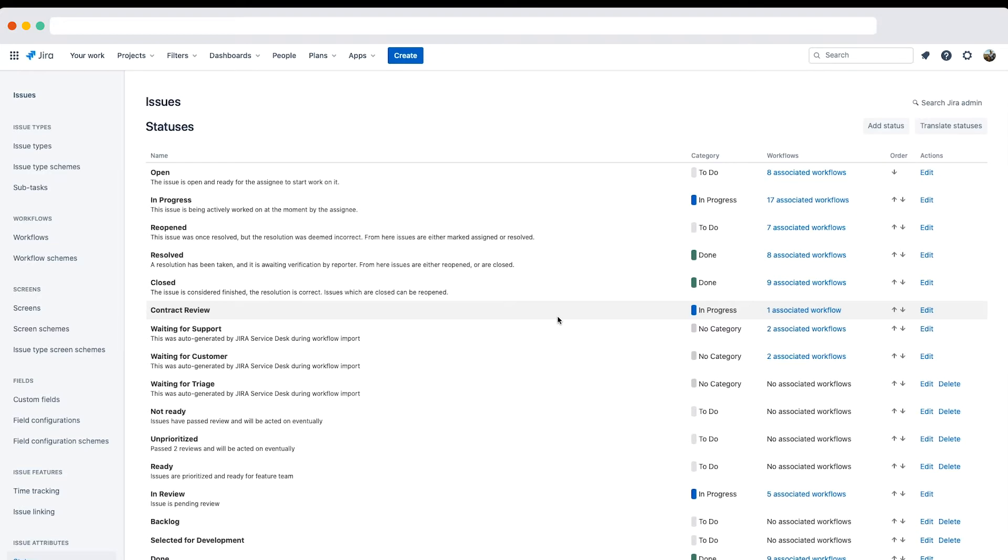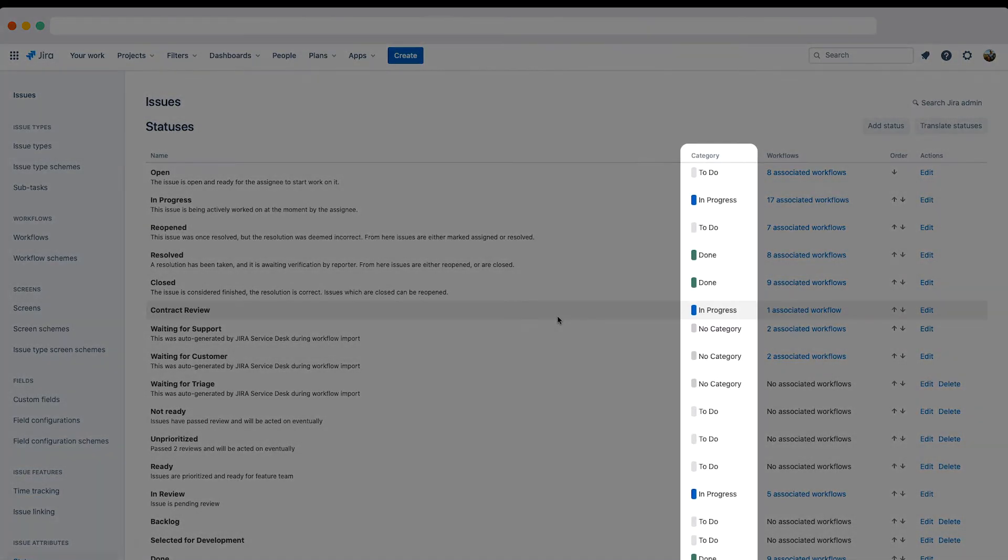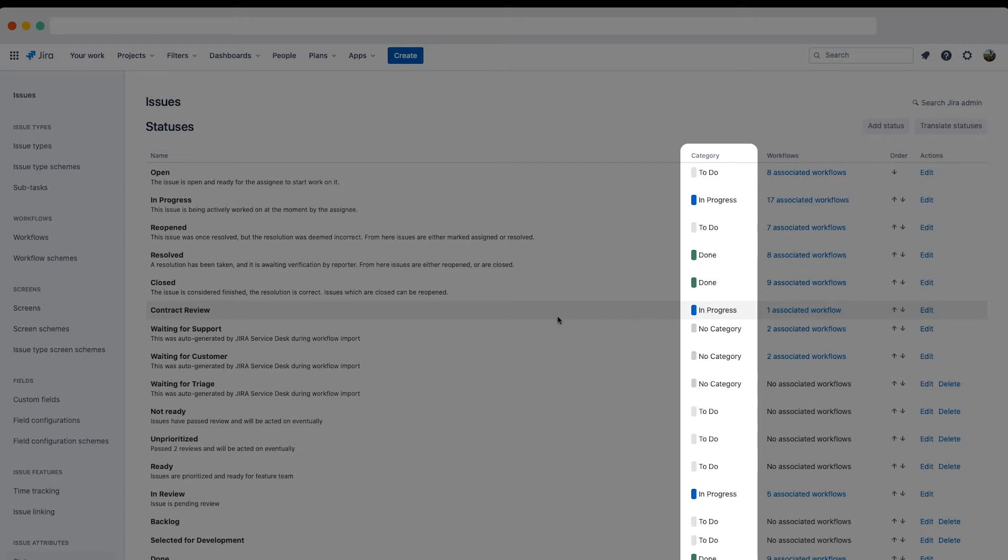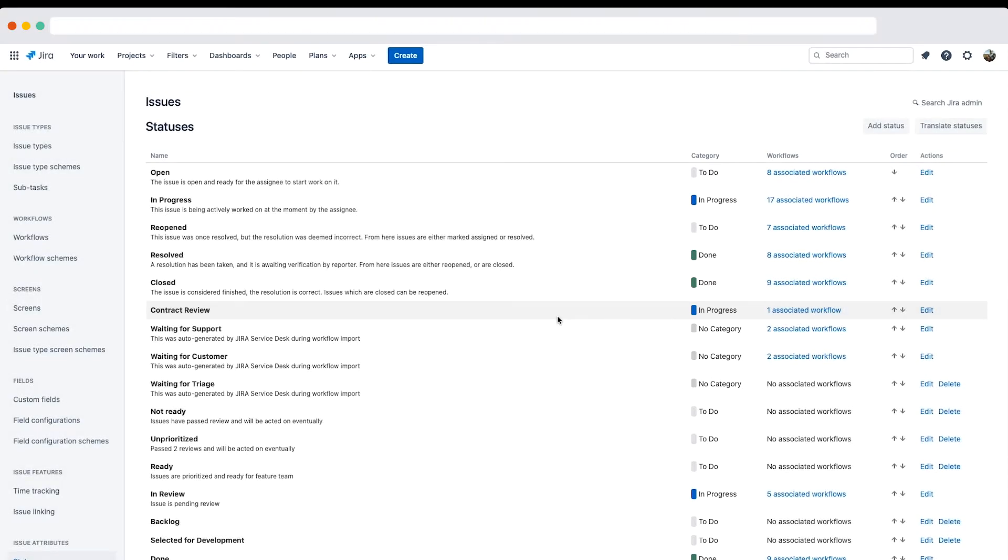Here on the statuses page, note the category column. The categories help you identify where issues are in their life cycle, particularly in places where a large number of issues are rolled up. For example, version details page and sprint health gadget. The category is also used to map statuses to columns when creating a new board.